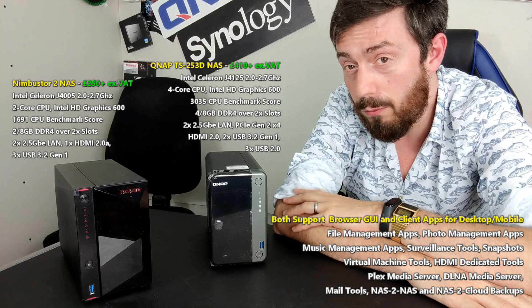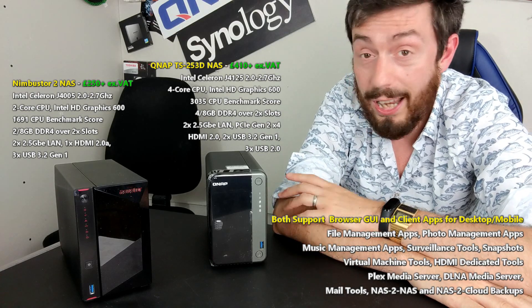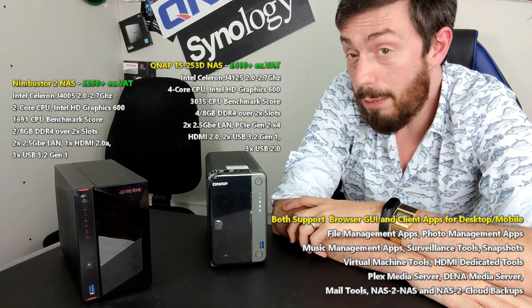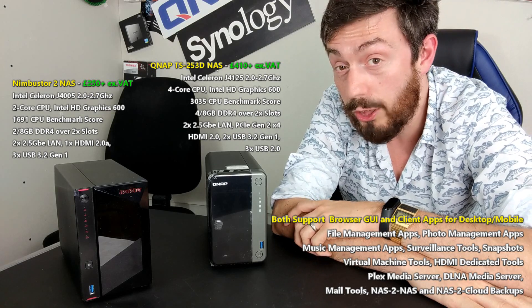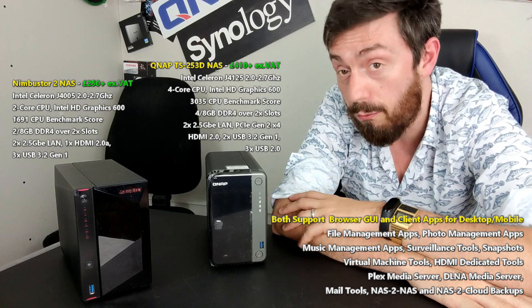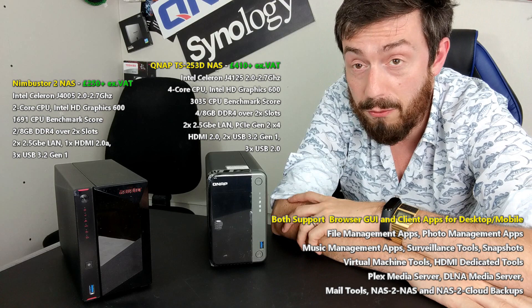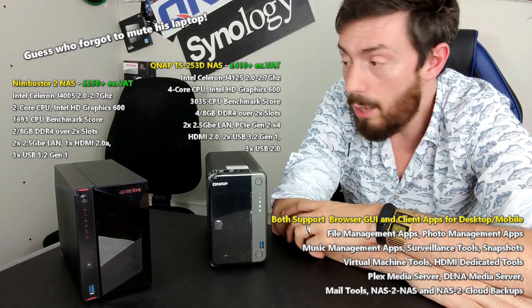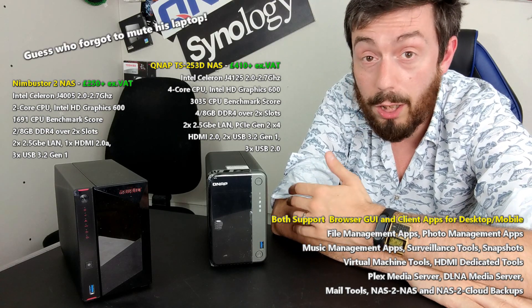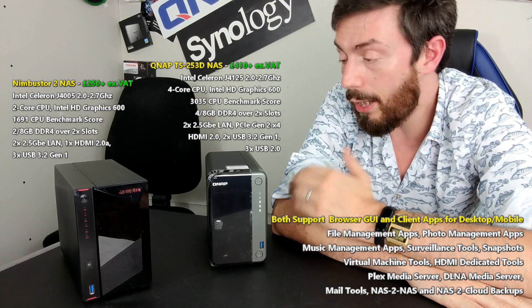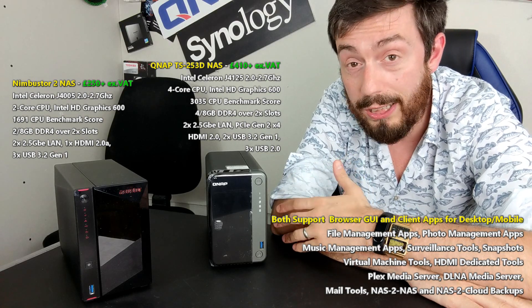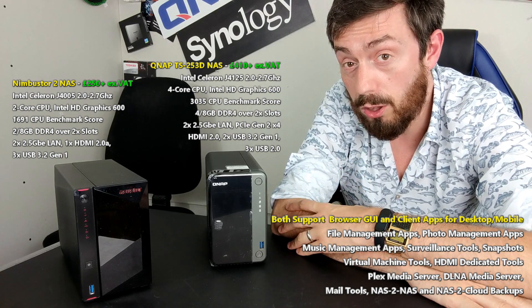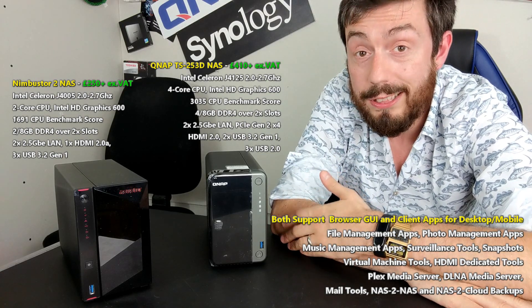Both of them have got a CPU that can support 4K transcoding and 1080p transcoding. They can both support virtual machines. They can both support their own surveillance software. They can both support 4K media being distributed via an HDMI port on the rear. They can both support a whole range of hardware and software advantages in 2020.